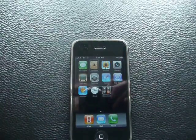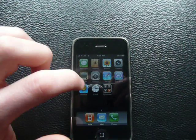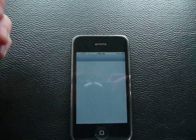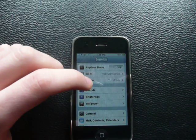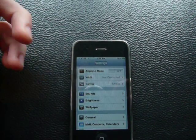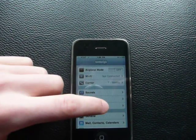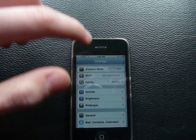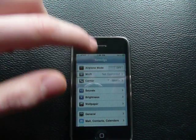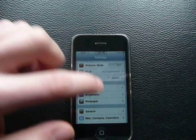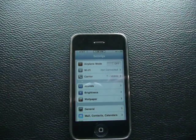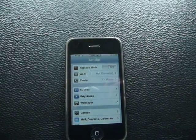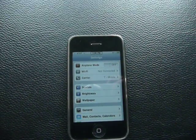A lot of people get problems with this. If you click on Settings, you can get into Settings, but then if you try to scroll down, you can't scroll down. So some people have trouble turning it off.